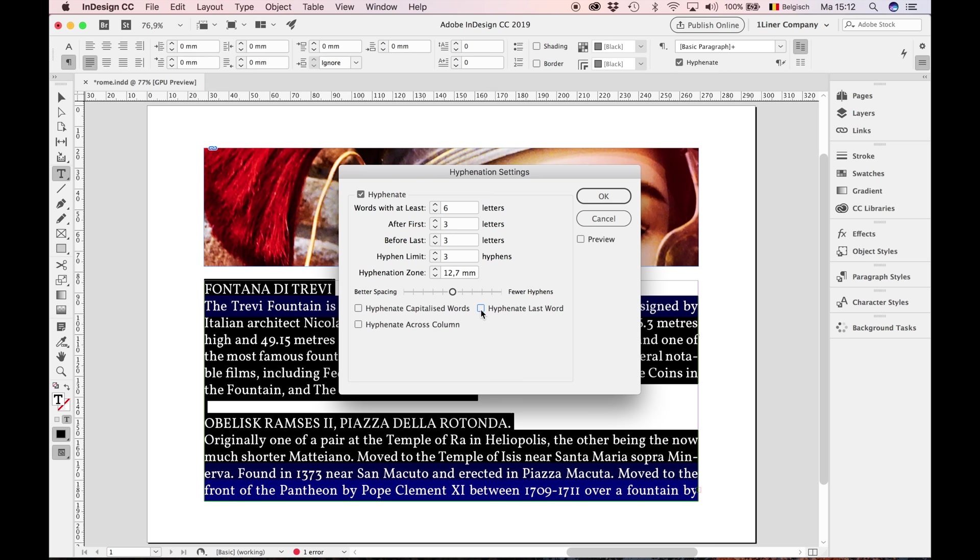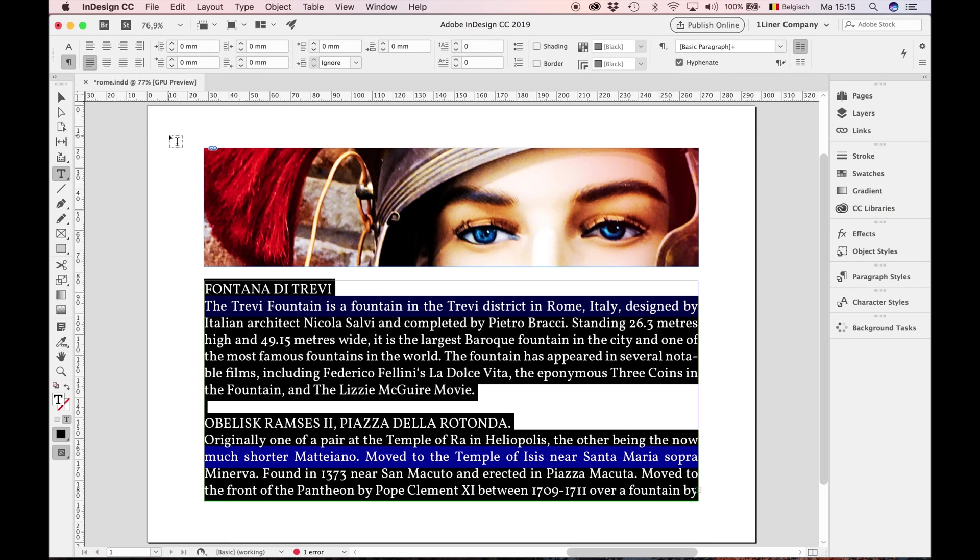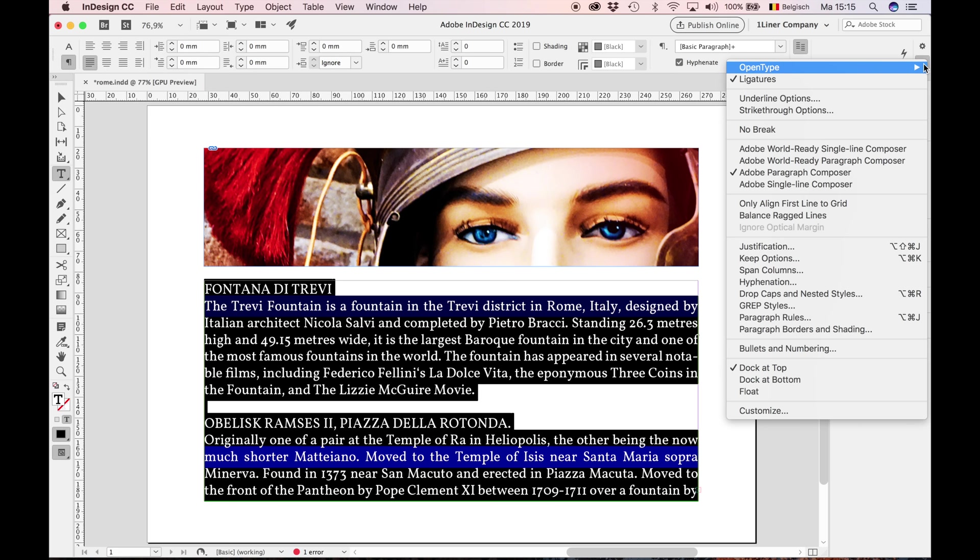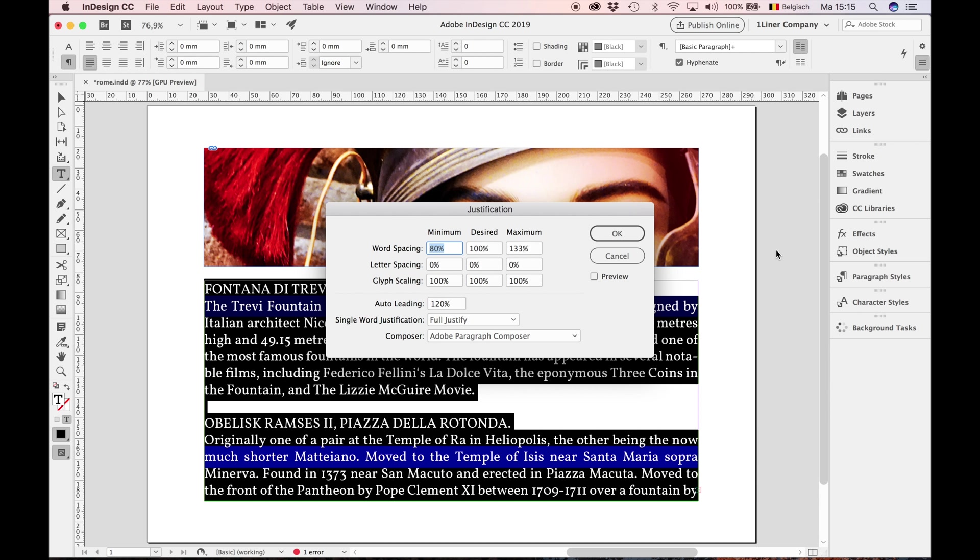And then now, the most important setting of your life. Again, go to the preferences. Justification. And these are my settings: minus 2 for minimum letter spacing, maximum 2. Glyph scaling, 97, 103 for maximum. That's it. Press OK.